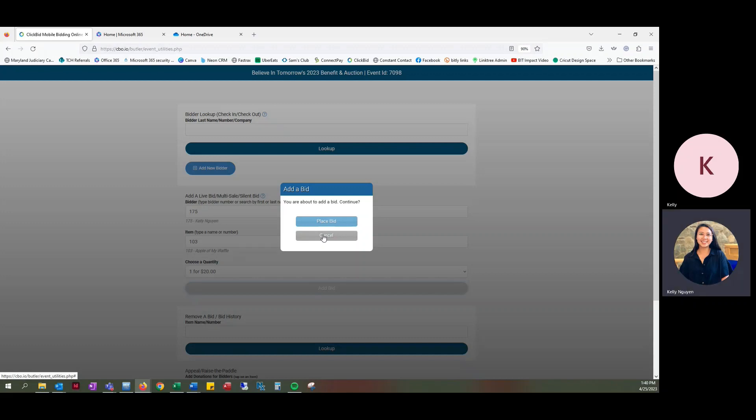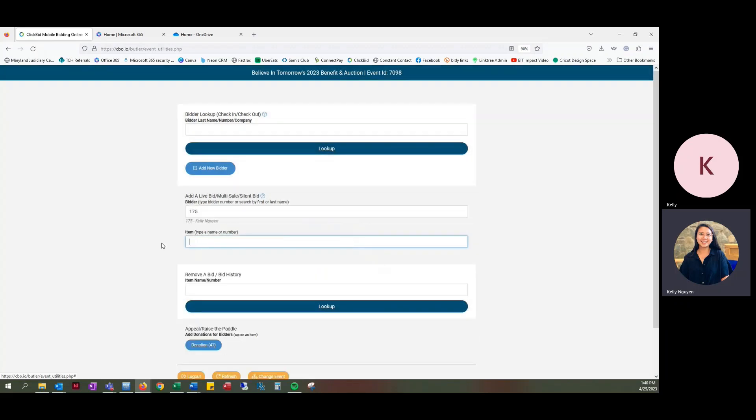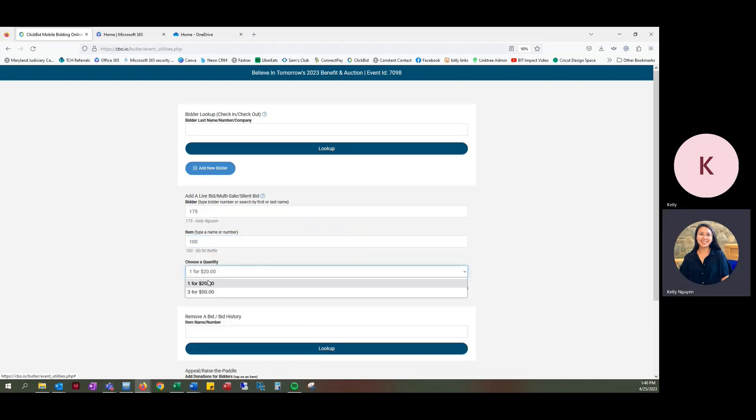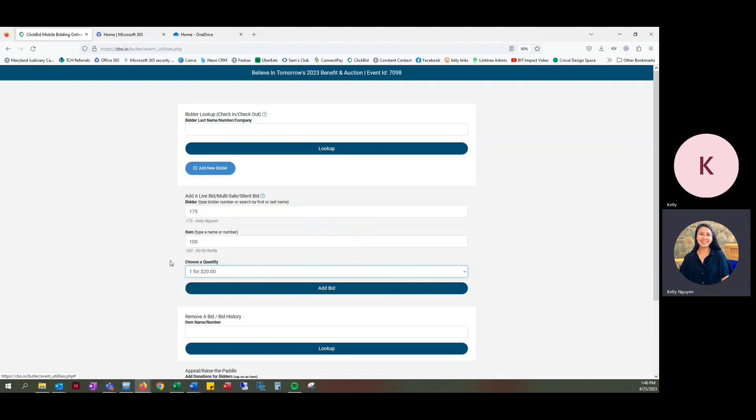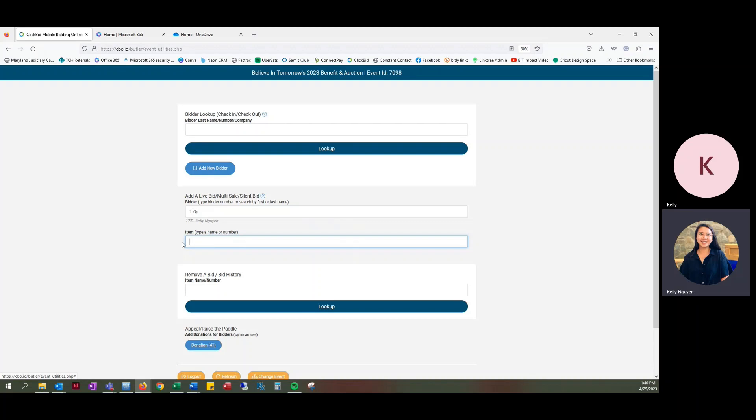If they want to do more than one, they can definitely do that. If once you've done that one and you want to do 50-50, you can do that as well. Same thing, one for $20, three for $50, and then place the bid. And so for 50-50, Apple of My Eye raffle and Best of Live, they're all chances so they can go purchase either online or with a volunteer. So the only one that will need a slip filled out would be Best of Live.